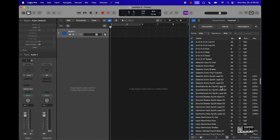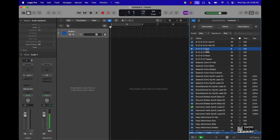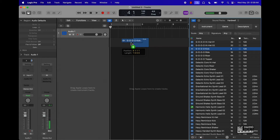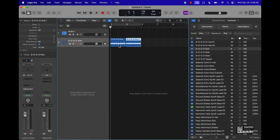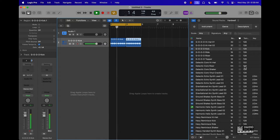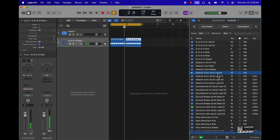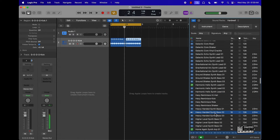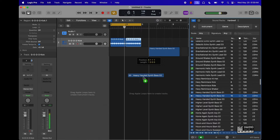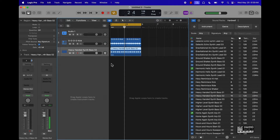Let me just scroll and see what I got. I'll actually just start with a kick here. Push Command R to double it. Let's check it out. Throw that in there.